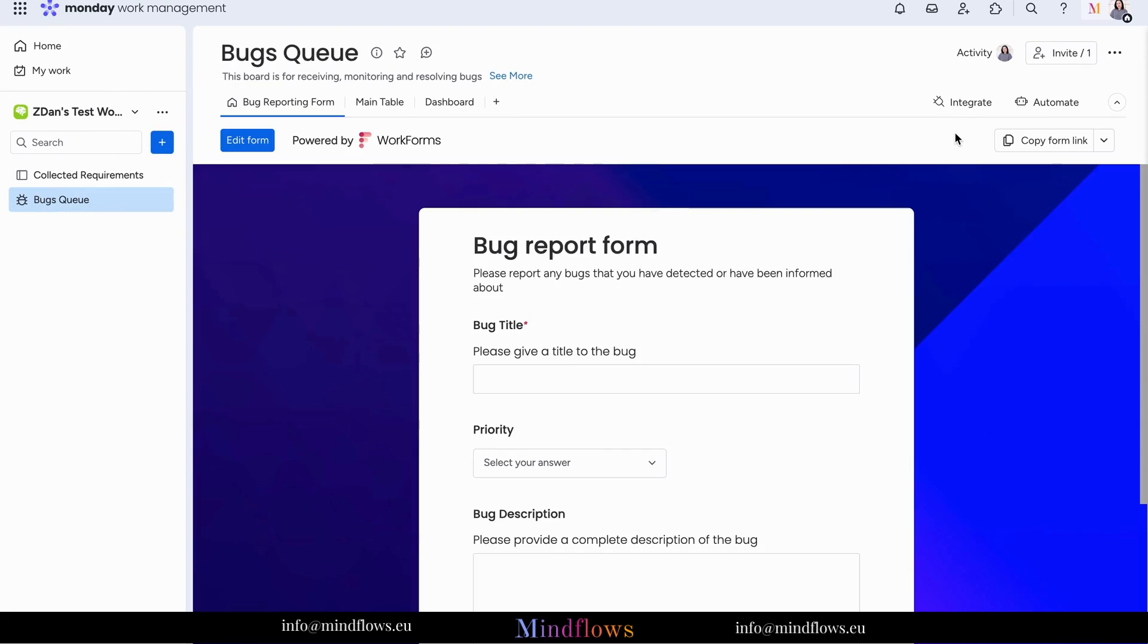Team members can easily report bugs by filling out the form with the necessary details, such as the issue description, severity, and attachments.